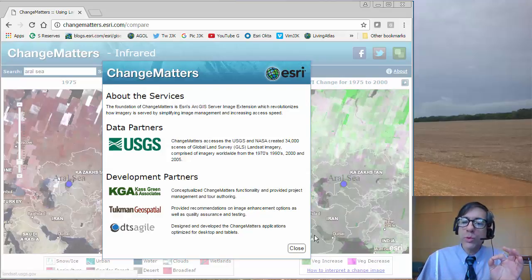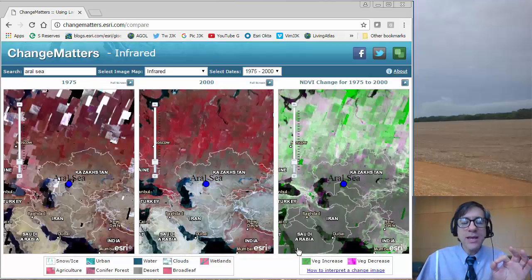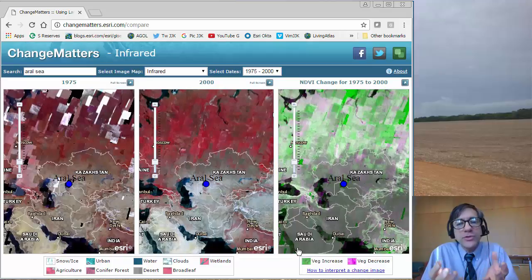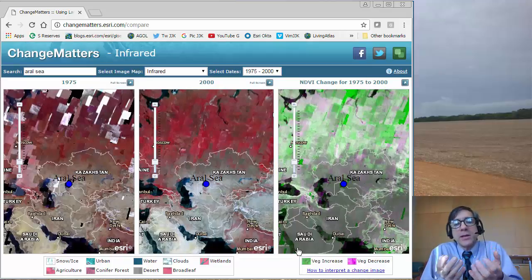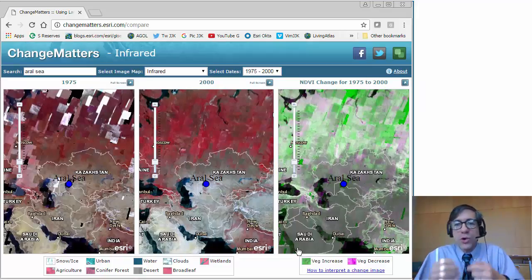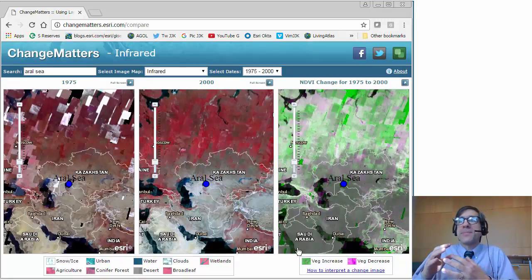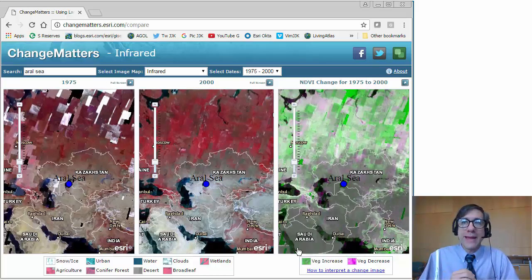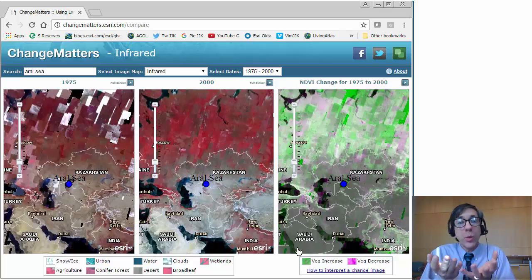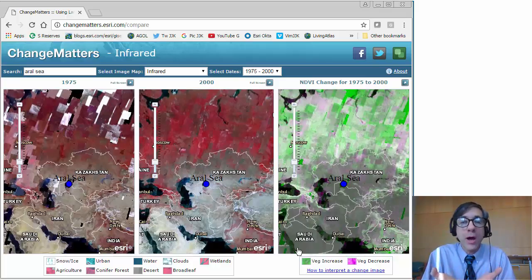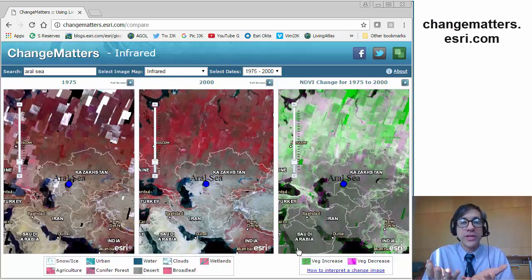This is a wonderful tool, easy to use, and it allows you to look at coastal changes, urban sprawl, development, and reservoir dam construction around the world using one simple tool that's online on the web. I'm just using a web browser.